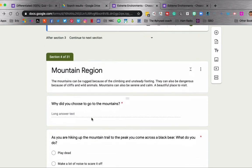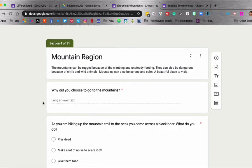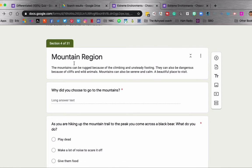Now if they chose mountain region, like since I'm just scrolling down, I'm just assuming that they chose mountain region, you can have your little introduction. This is a start of a new section, section four, mountain region. Why did you choose to go to the mountains?